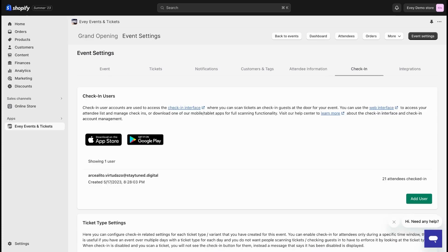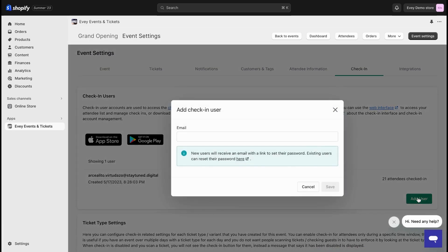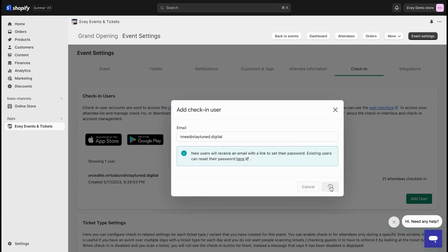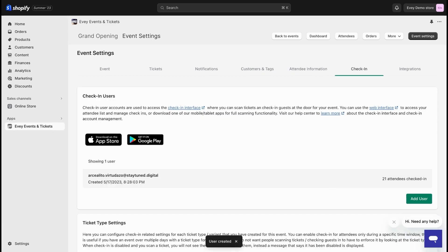If you'd prefer a check-in account that covers all your events, you can create it in your app settings under check-in accounts. The process remains the same. Now hit that add user button and enter the email address you'd like for this account. Once you've done that, click save and you'll soon receive an email to set up your password.